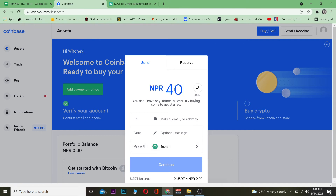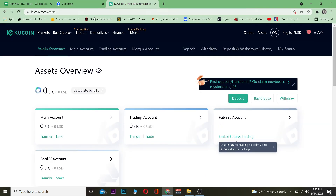Now choose the amount of Tether you want to transfer. For example, I'm going to transfer around 400 rupees worth of Tether. Remember, that's 400 rupees worth of Tether, not 400 Tether — don't get confused.